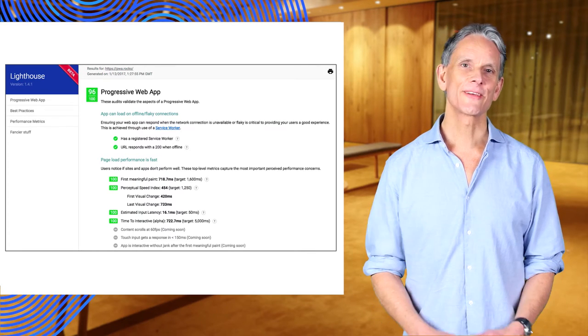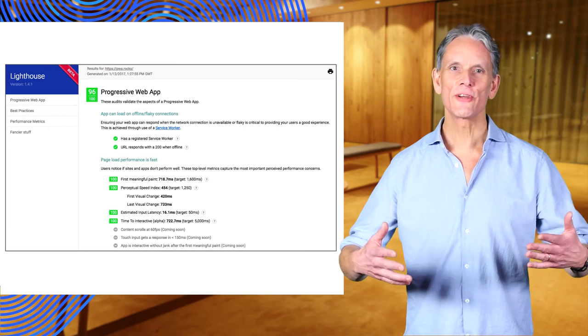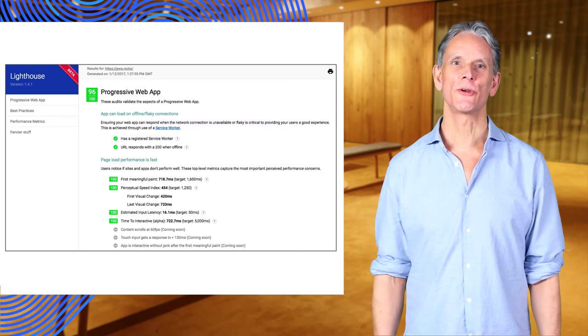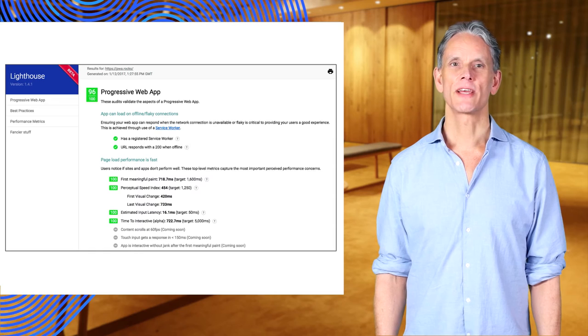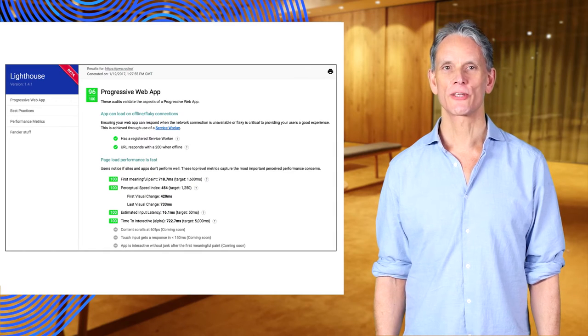And then there's fancier stuff: a list of the newer features that you could be using in your app. This category of tests is only advisory and doesn't affect your score.